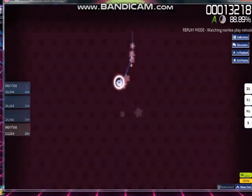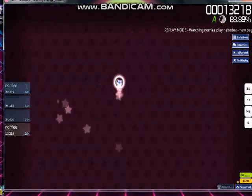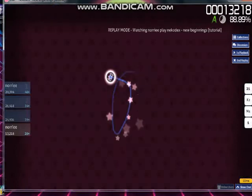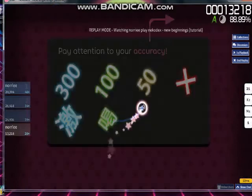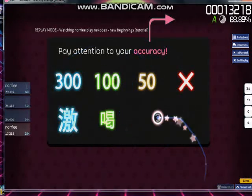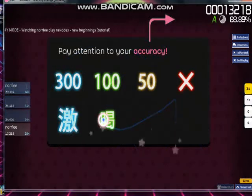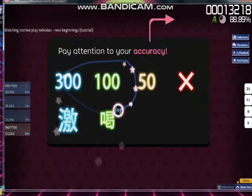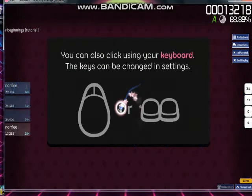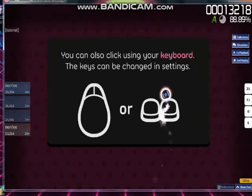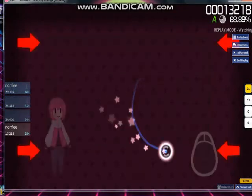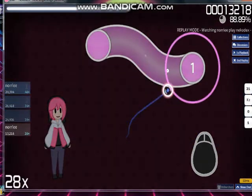And that covers the basics of osu! gameplay. To see if you've really got the hang of this, try playing the song to its end and pay attention to your accuracy. If you see anything below 300, that means you're clicking beats too early or too late. Also, you can click with the X and Z keys on your keyboard. Good luck, and have fun playing osu!